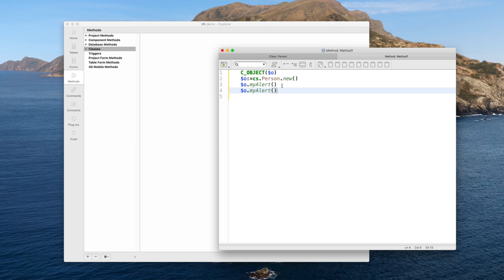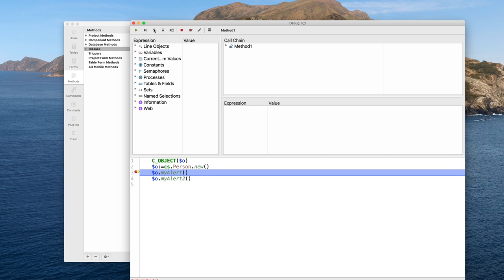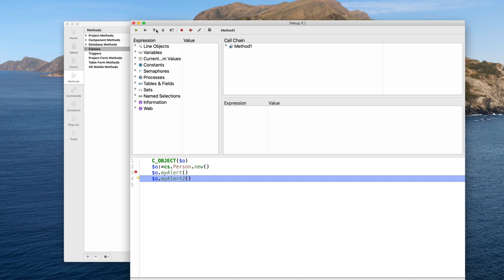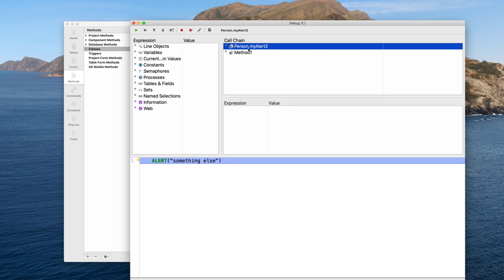Once you get an object of one class you can call your class functions on this object. I have myAlert and myAlert2. I try it in the debugger — stepping inside myAlert, I can see I am inside the code of the myAlert function. Stepping out and entering myAlert2, I can see only the code of myAlert2.